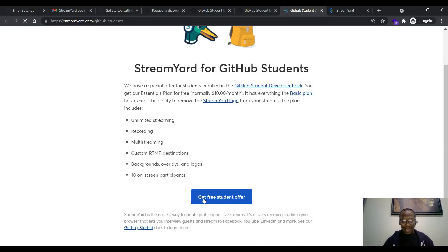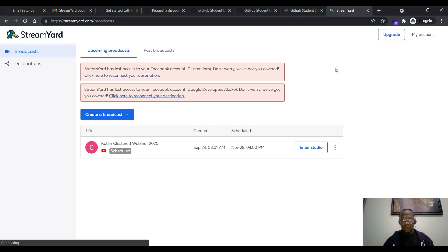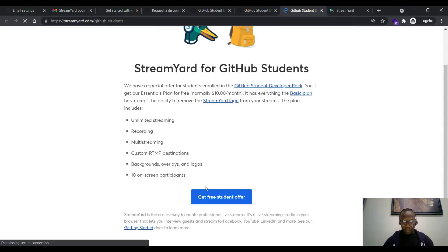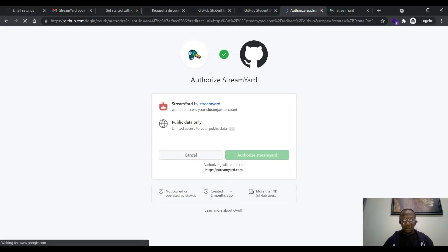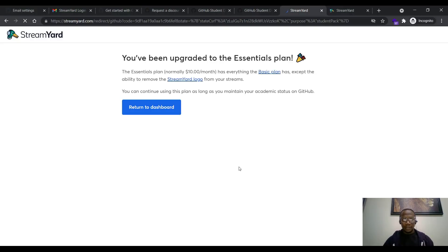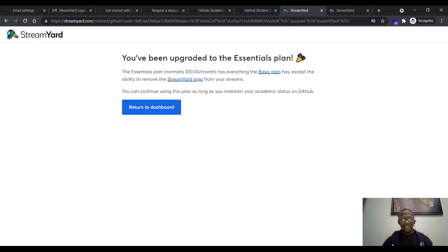Once logged in to my page, I come back and click on StreamYard, then click on get free student offer. Because I've logged in, they can now track it. The page may ask you to sign in again — you'll then see the get free student offer button. Click on get free student offer. StreamYard will want to access your GitHub account — click on authorize. Once you authorize, you have been upgraded to the Essential plan, which is normally $10 per month. You can now do multiple streams on different platforms. That's it — it's simple. You just received your StreamYard student package.